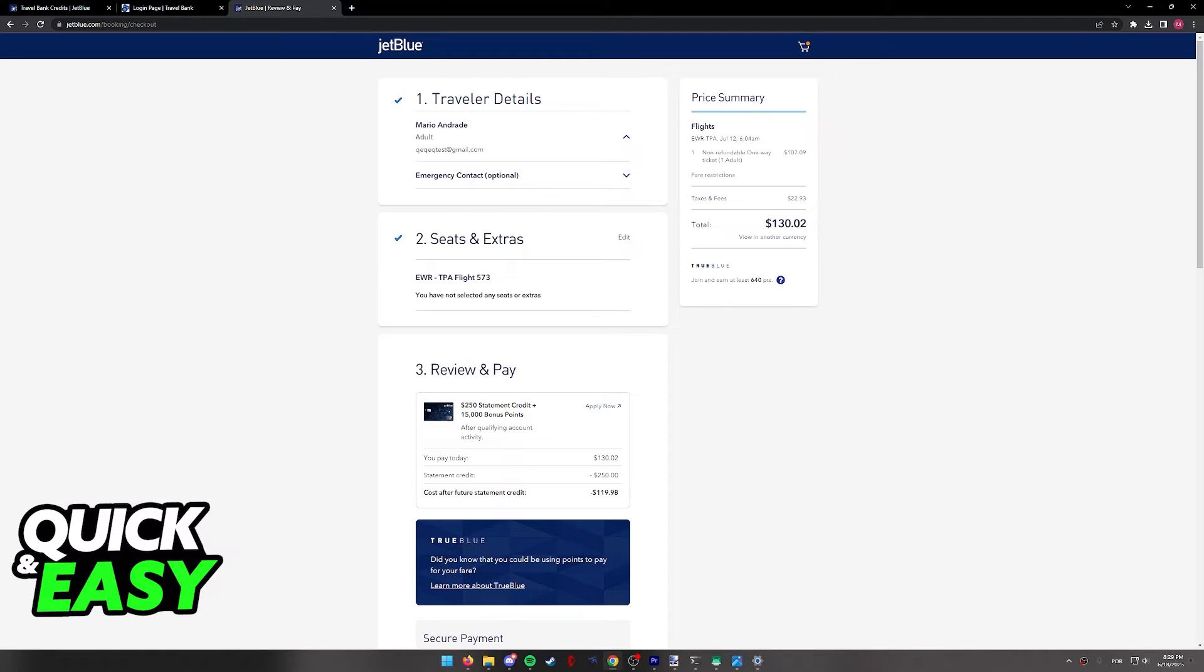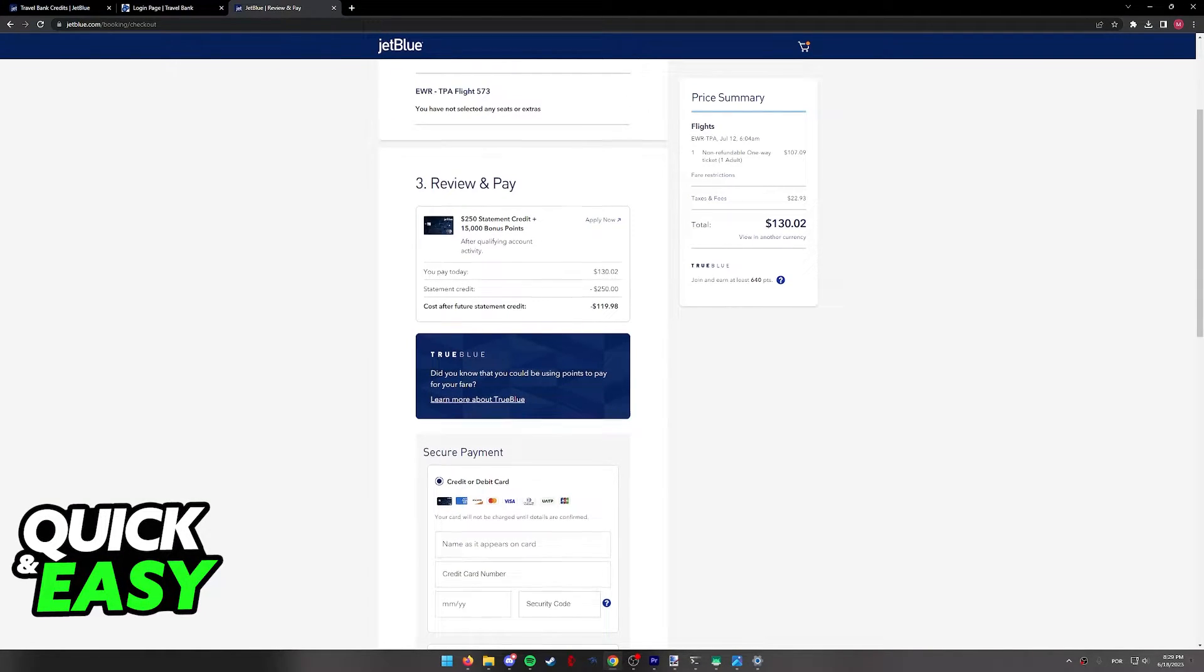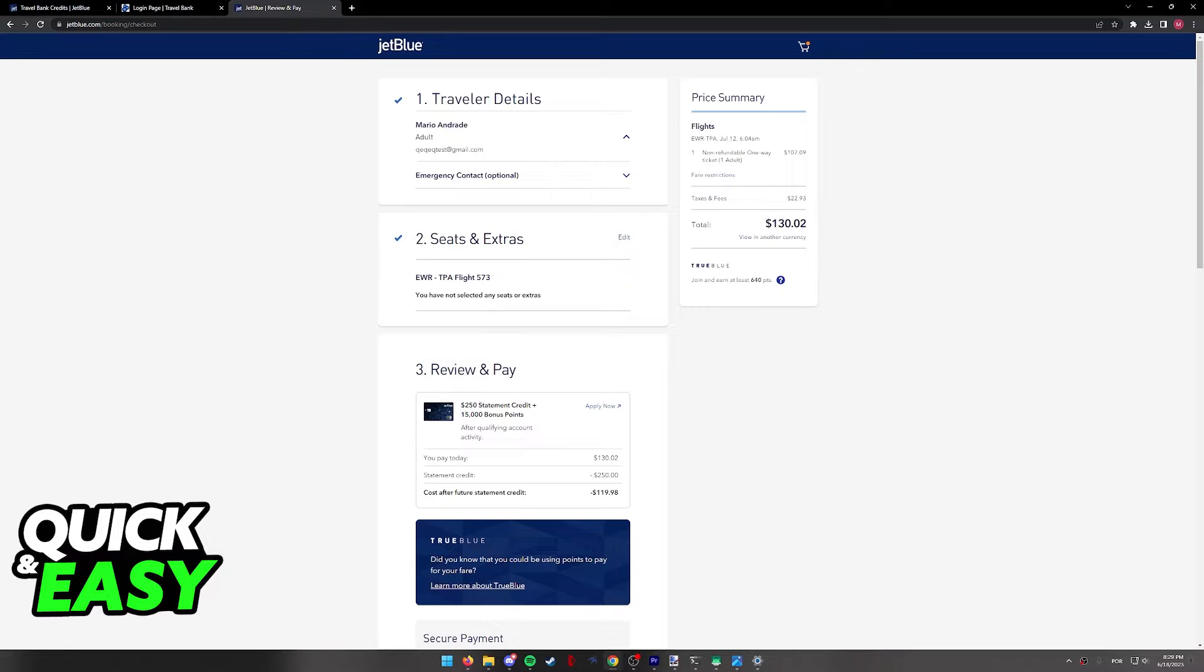After you are done, the process to use them is quite simple. You simply have to go ahead and book a flight through JetBlue as you would. So I went ahead, selected a flight and proceeded to checkout.